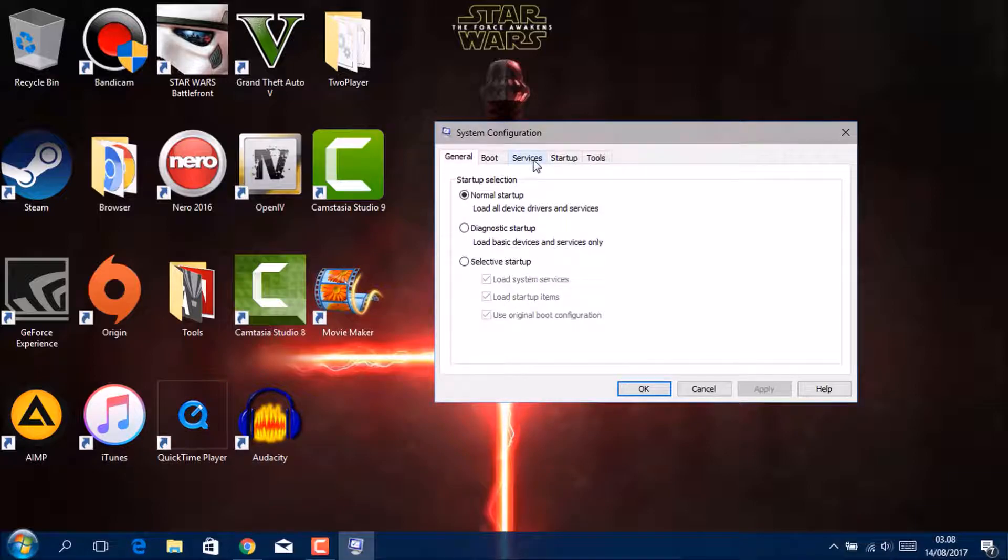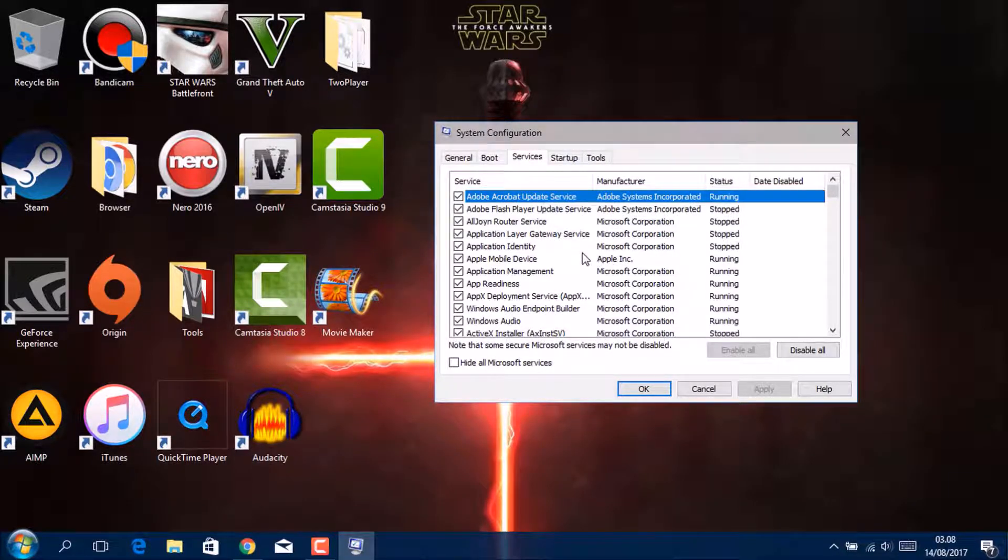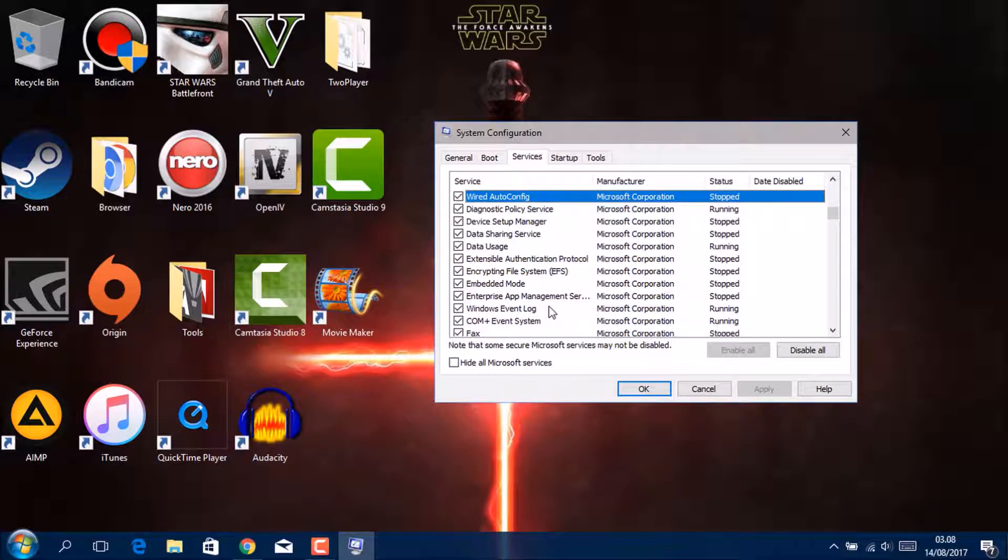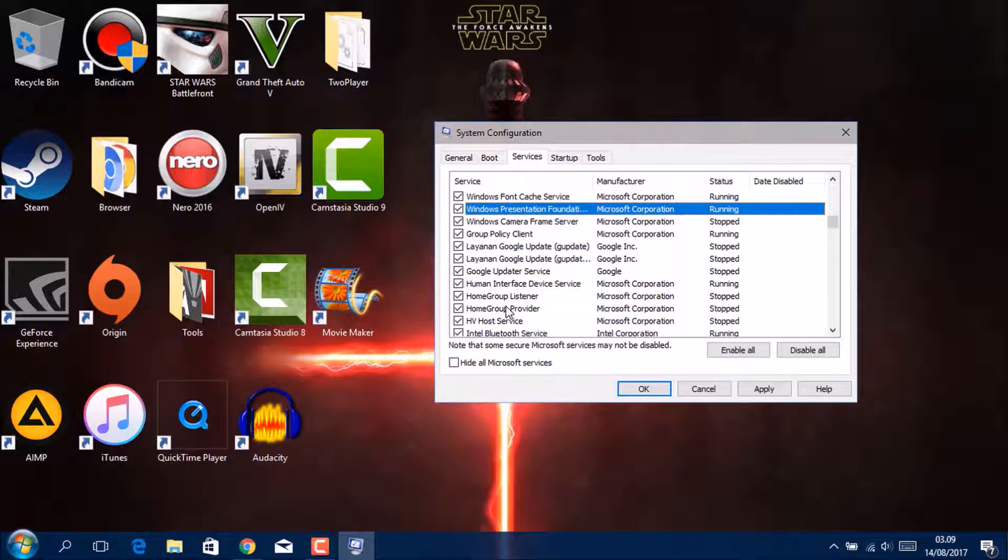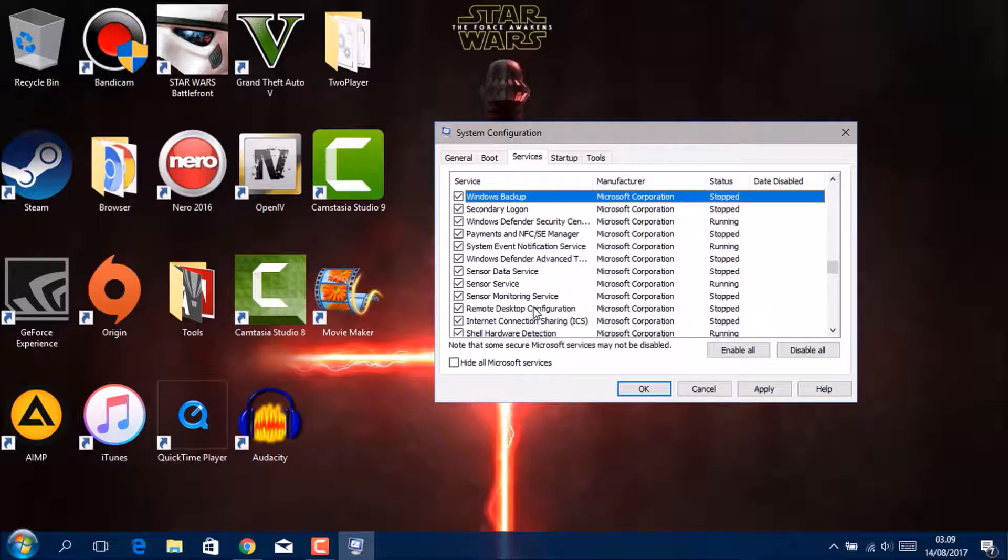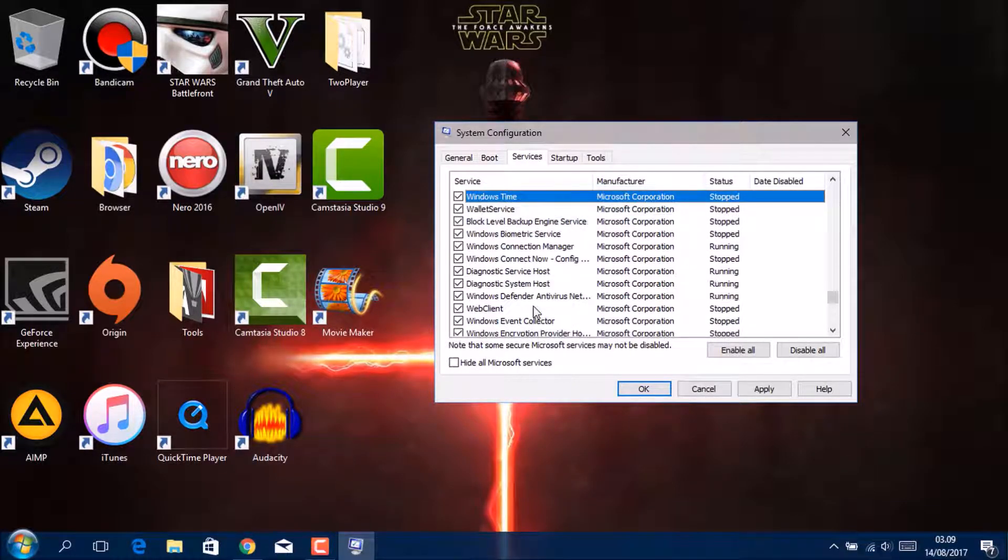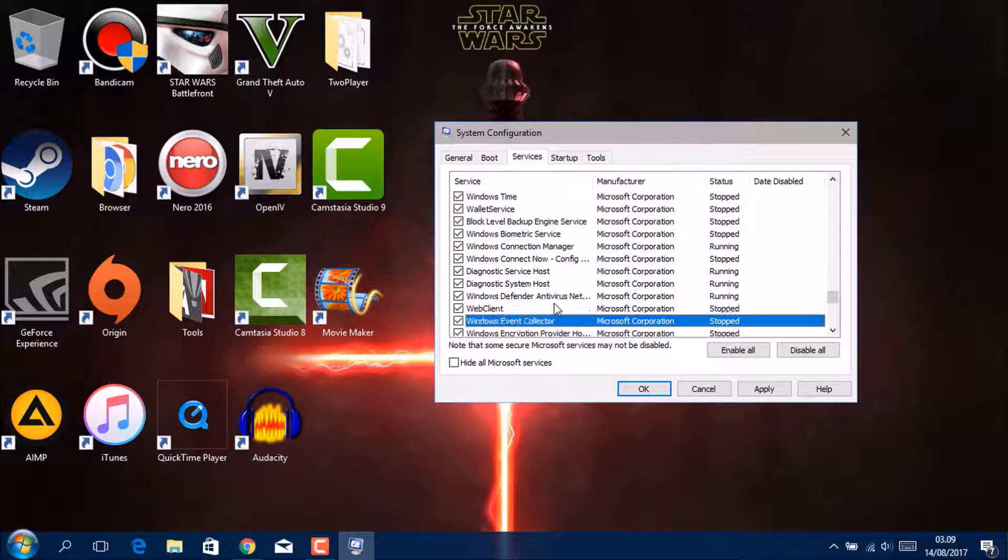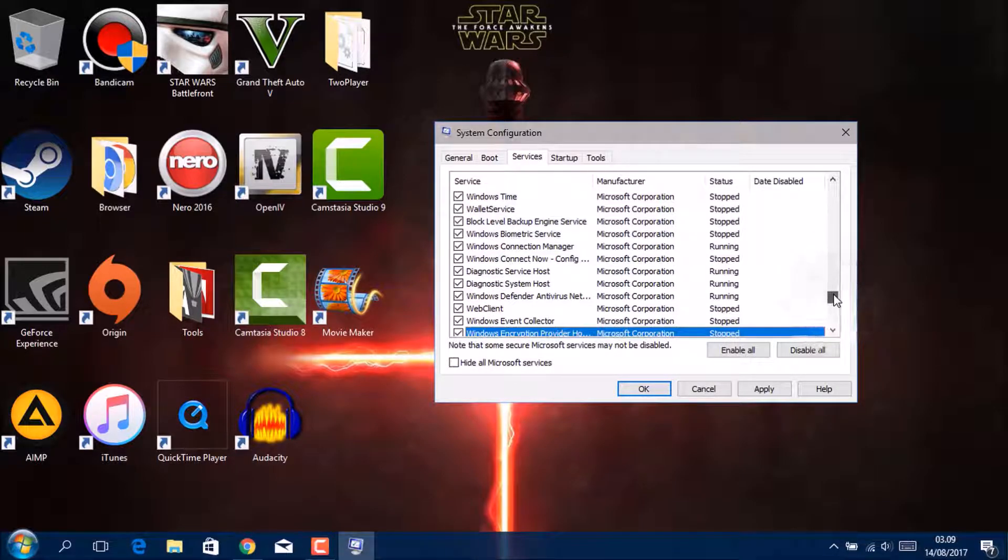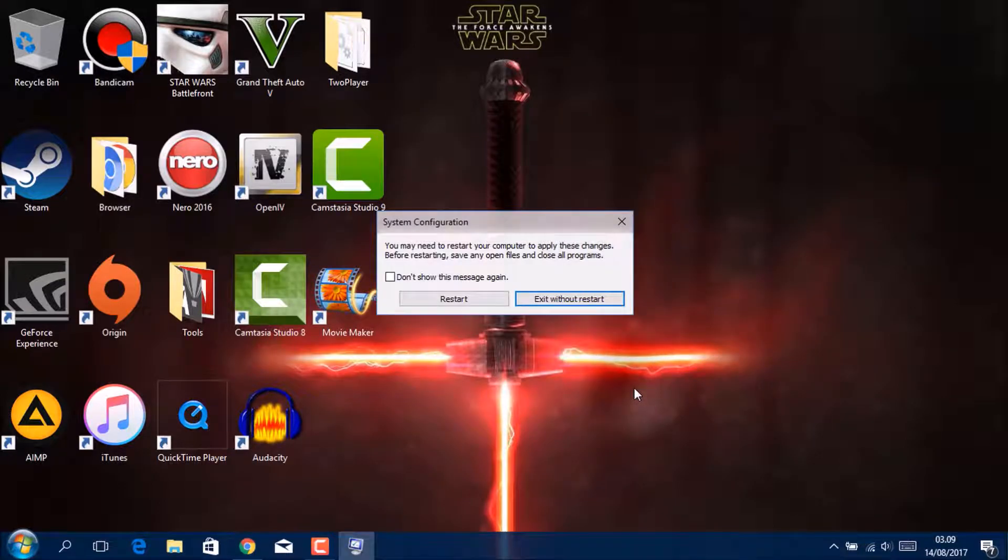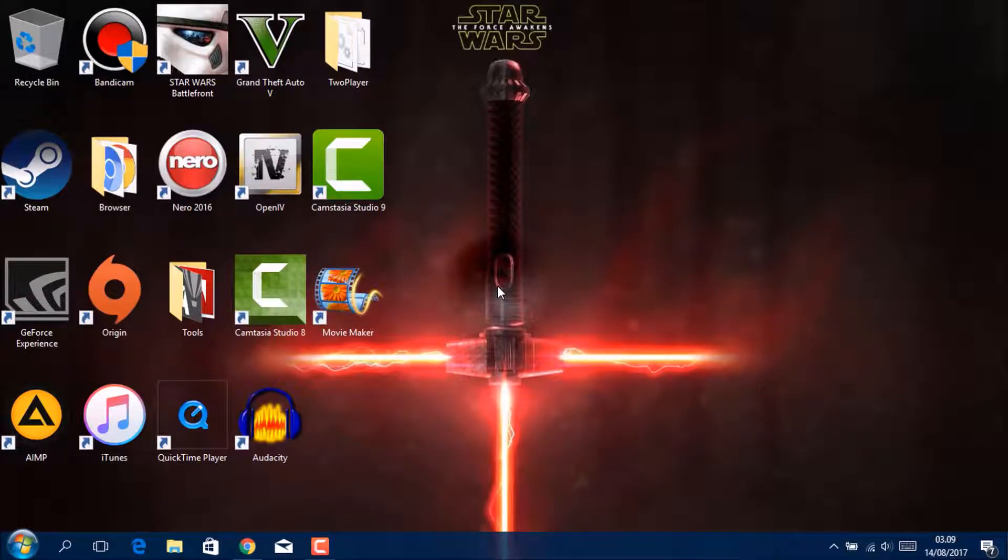Go to services and now press W for Windows Event Log and check this. Go to Windows Event Collector, go to Apply, okay. You have to restart it, okay.